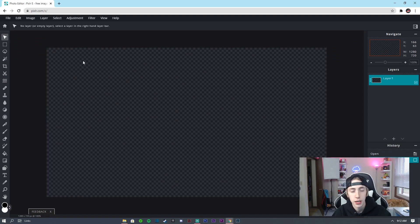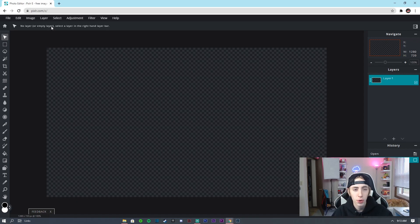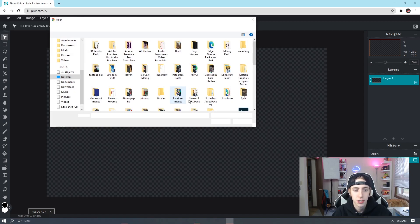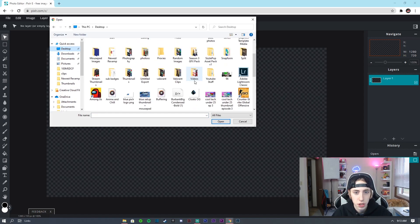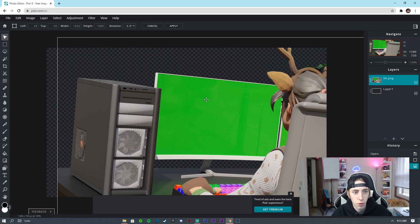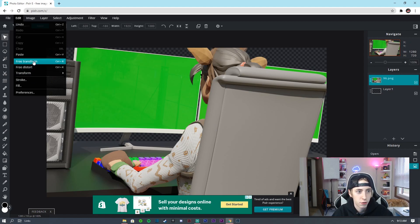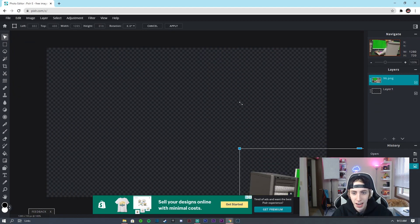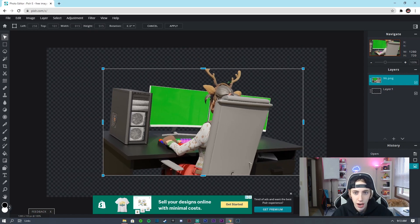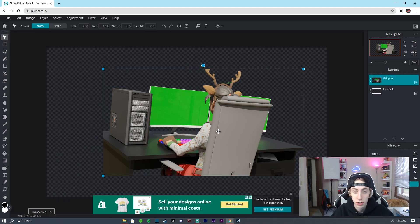This tutorial is going to be pretty easy so I'll move through it quickly — feel free to rewind or slow down the playback speed if needed. We're going to start by hitting Layer, Add Image as Layer, and find the render image. Then go to Edit, Free Transform.